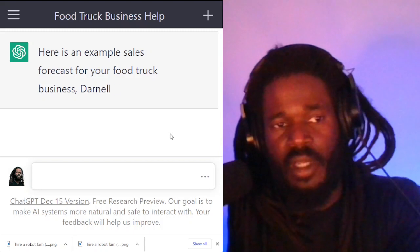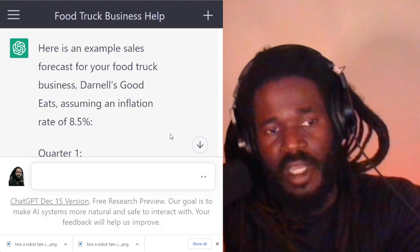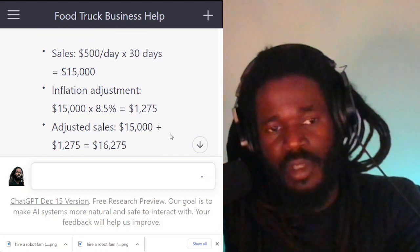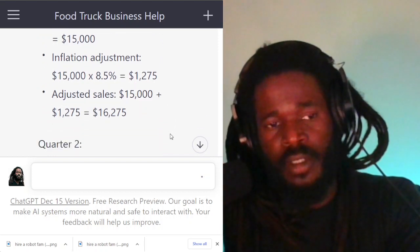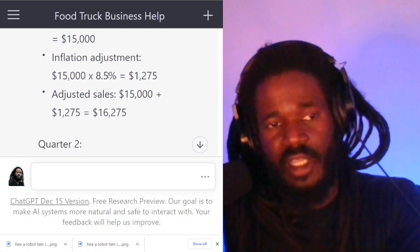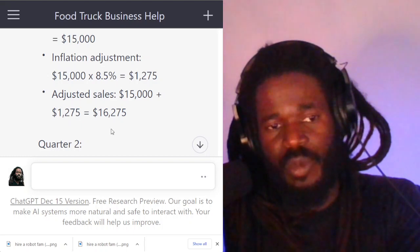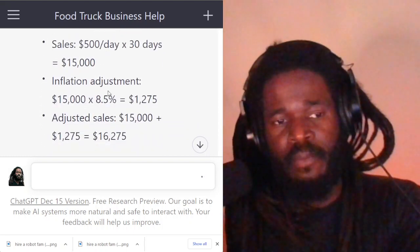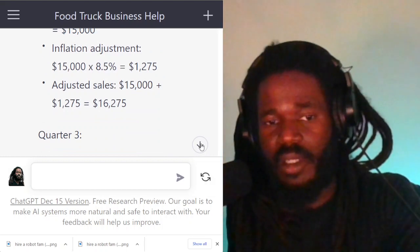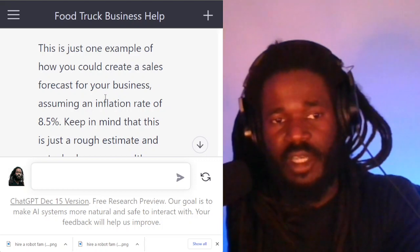Let's see if it can do something. Here's an example sales forecast for your food truck business assuming an inflation rate of 8.5 percent. It's providing some numbers — sales $500 a day, so $15,000 a month — and it gives the calculation of what the inflation adjustment would be. So my adjusted sales would be $16,275. It's still calculating quarter three, quarter four. This is one example of how you could create a sales forecast assuming an inflation rate of 8.5 percent.